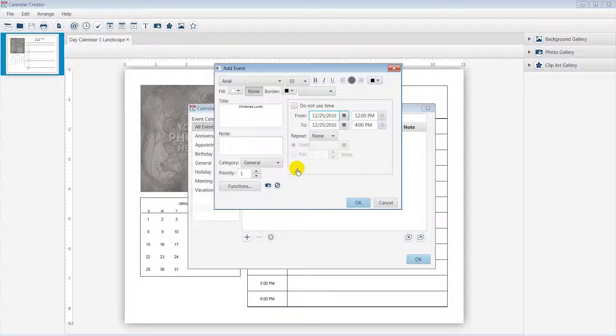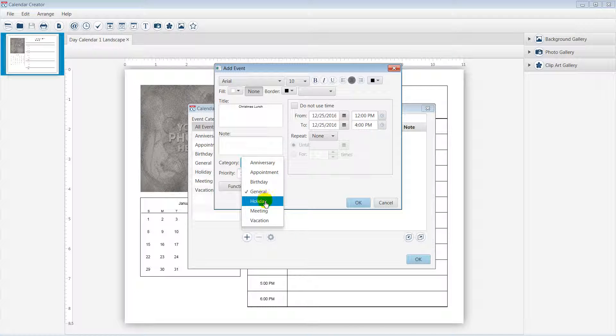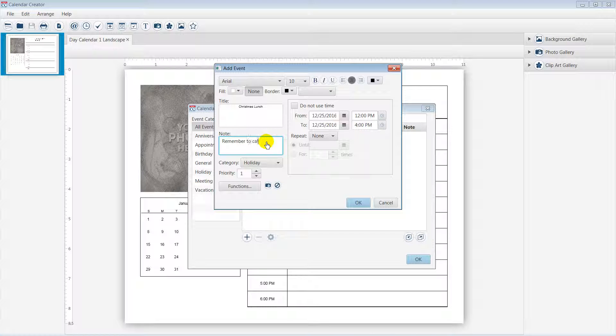You can move the event to a category, such as Holiday, and you can add a note to help you remember an important item.